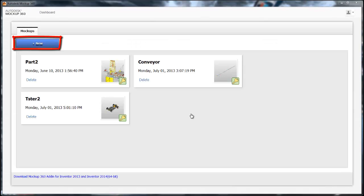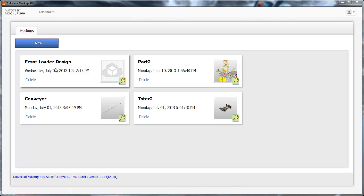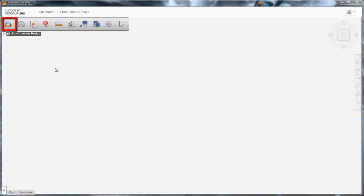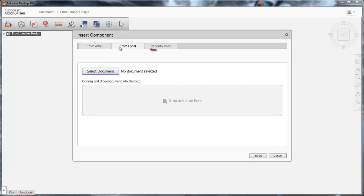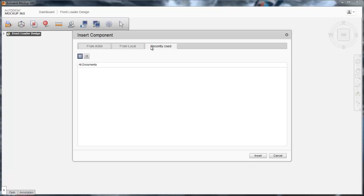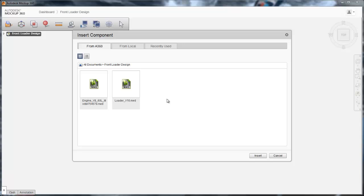We will begin with a new project. The first thing you want to do is insert 3D data by using the insert button in the upper left-hand corner. Within this dialog, you can either add data from your A360 account, your local hard drive, or even access recently inserted data for quick inserts. In this instance, we'll aggregate 3D data from A360.